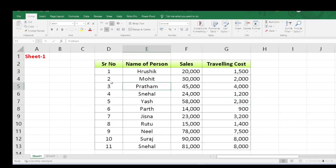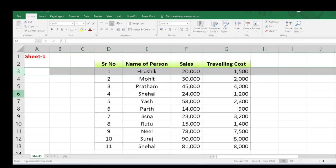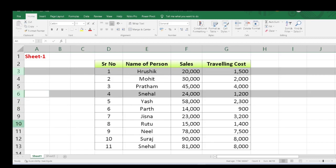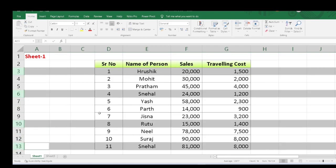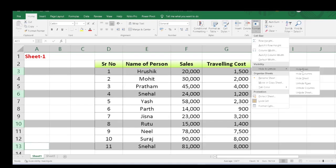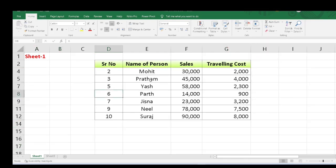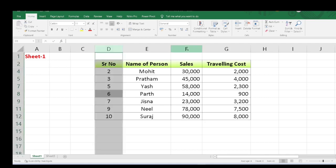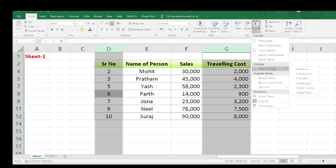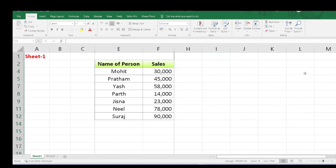One more smart trick: if I want to hide row number 3, row number 6, and row number 11, there is no need to hide them one by one. For example, I want to hide rows 3, 6, 10, and 13. Just press the Ctrl key and select each row. Again go to Format, then Hide & Unhide, and click on Hide Row — all four rows will be hidden. In a similar way, you can also select columns by pressing the Ctrl key. For example, I want to hide column D and column G — press Ctrl key, select both columns, go to Format, then Hide & Unhide, and click on Hide Column.